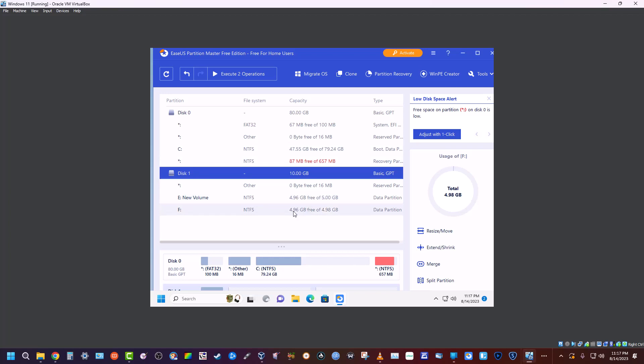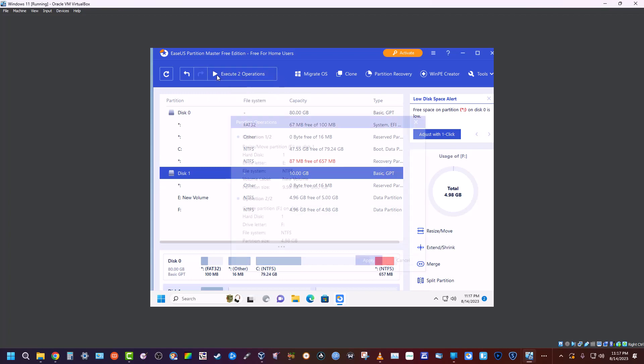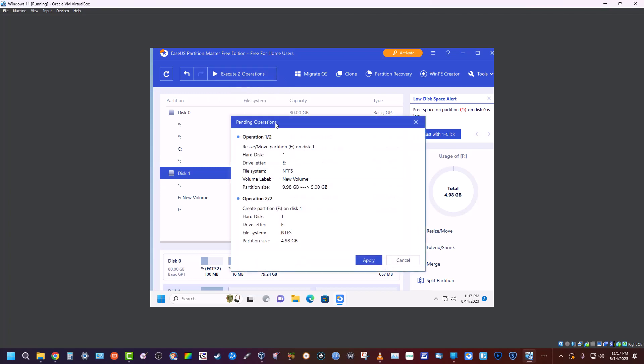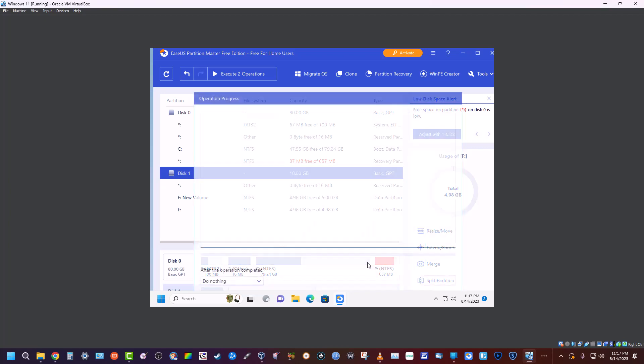...and then the second one is creating a new partition on that unallocated space so that we can actually use it within Windows. We're going to click execute. Just take a moment to look here and see if this is what you're wanting—we're shrinking this one down to five and then creating a new partition. Hit apply.